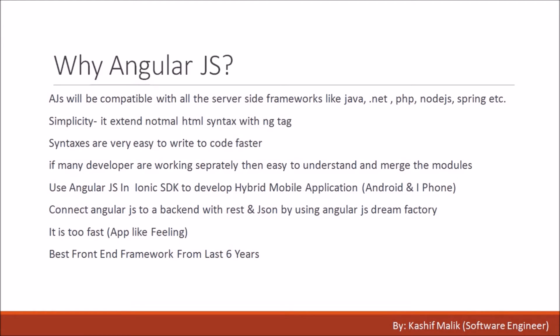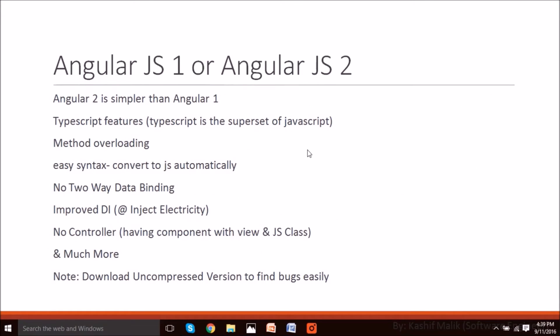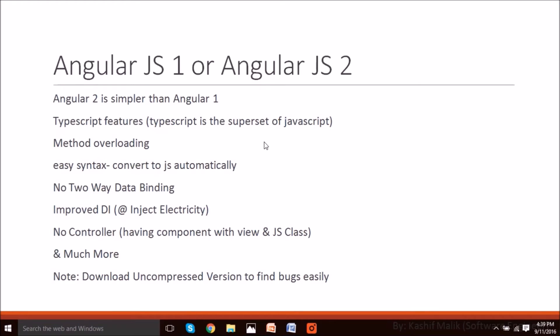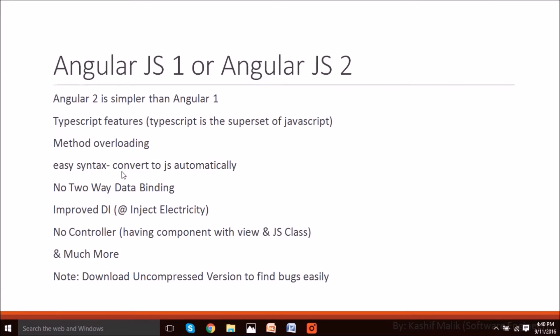Angular 2 is simpler than Angular 1. We use TypeScript features. TypeScript is a superset of JavaScript where we write very less in easy syntaxes. Angular 2 has a compiler which converts TypeScript to JavaScript, and JavaScript is supportable for the browser. TypeScript saves a lot of time by writing faster. Method overloading is supported.